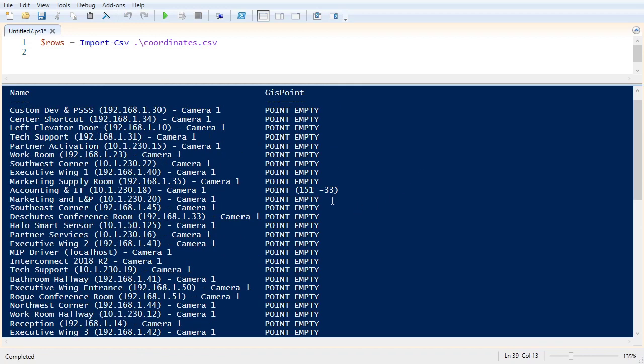All right, so I put in the GPS coordinates negative 33 comma 51. So negative 33 latitude and 151 longitude. But you can see in PowerShell here that the value is stored as a string with the longitude first and then the latitude second.